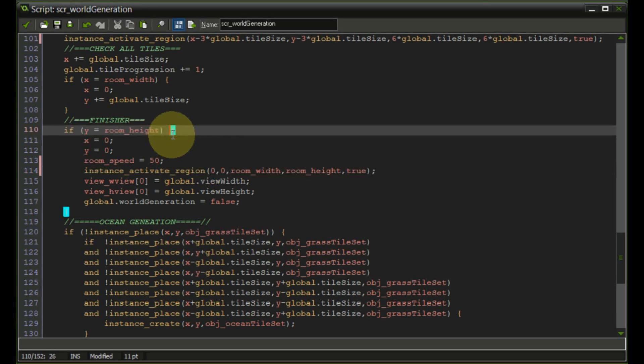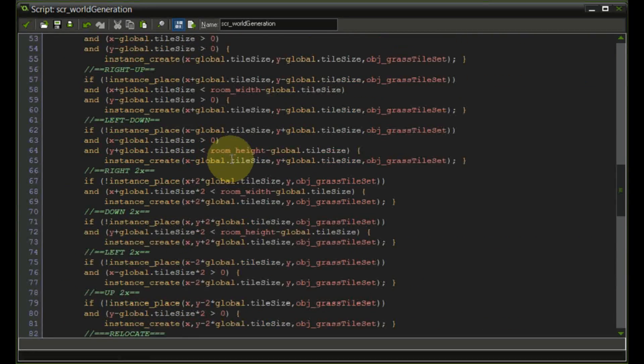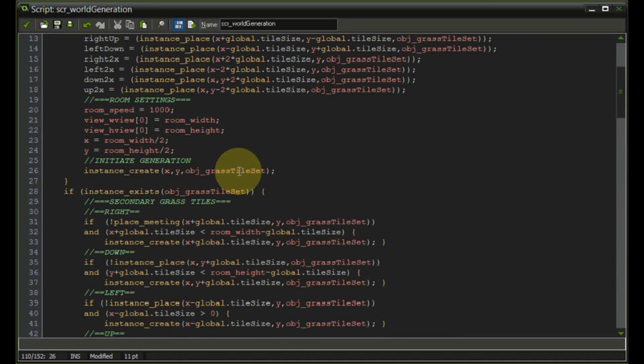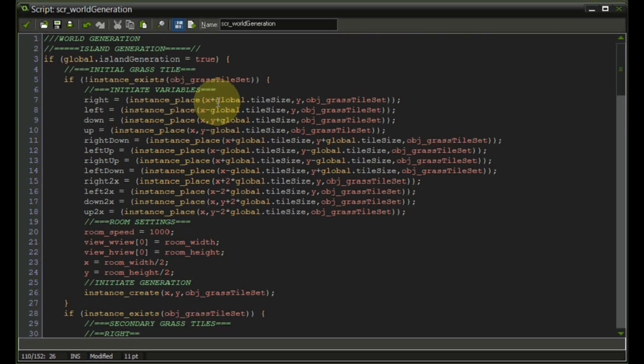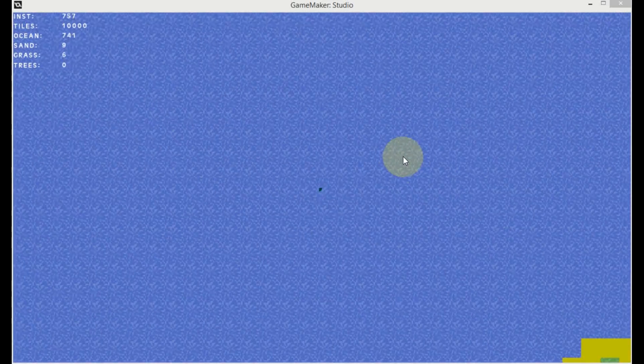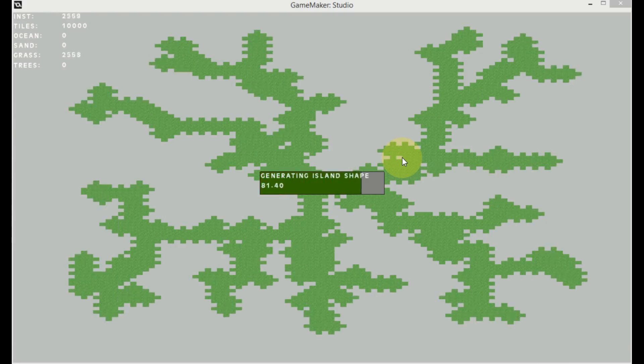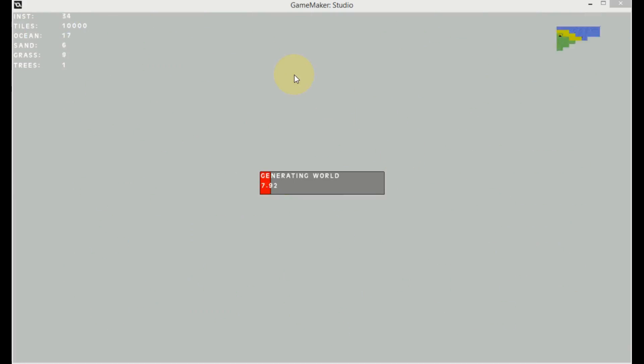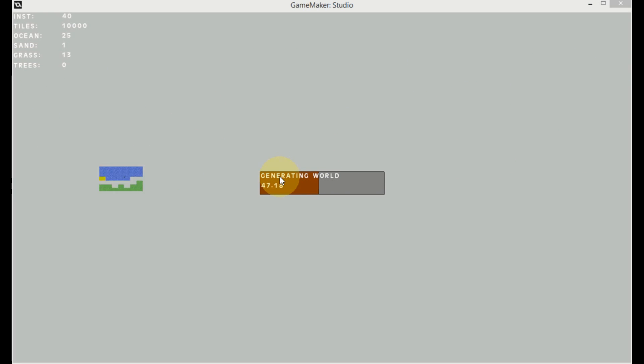And now we are ready to test the new generation in the large room. Alright guys testing the game right now as it is results in something like this. The island generation as usual.